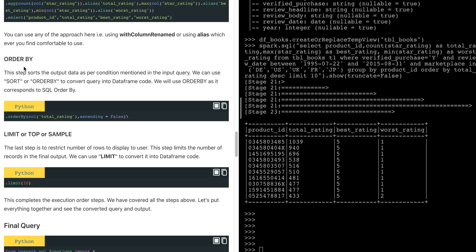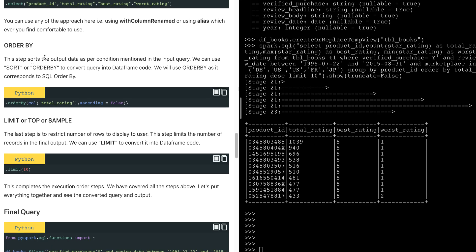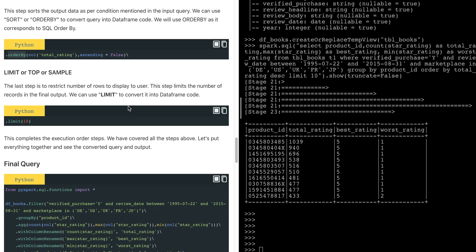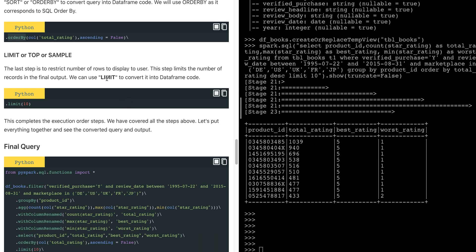After SELECT, the ORDER BY execution step comes. You can use either .sort() or .orderBy() — I'm using orderBy() since it corresponds more closely to the SQL ORDER BY. Note this is case sensitive: the 'B' in orderBy should be capitalized. Since I want descending order, I pass ascending=False; by default it is ascending=True. The final execution step is LIMIT — use .limit(10) in PySpark DataFrames to restrict the output to ten records.